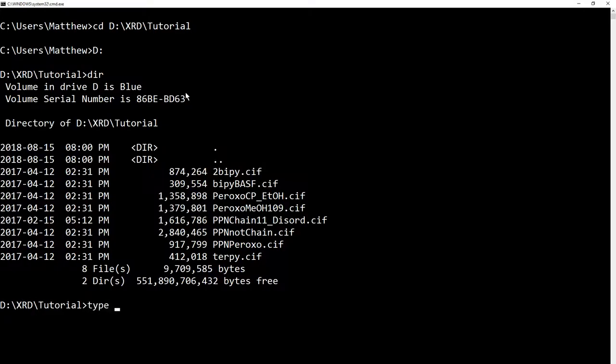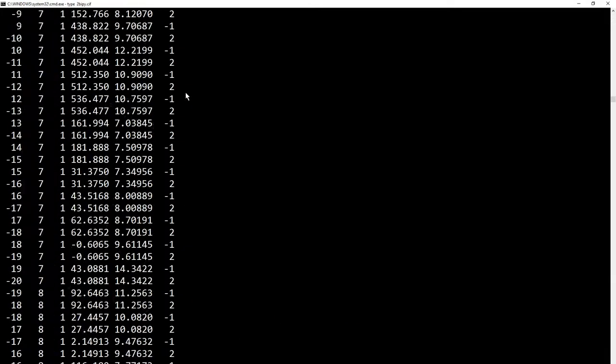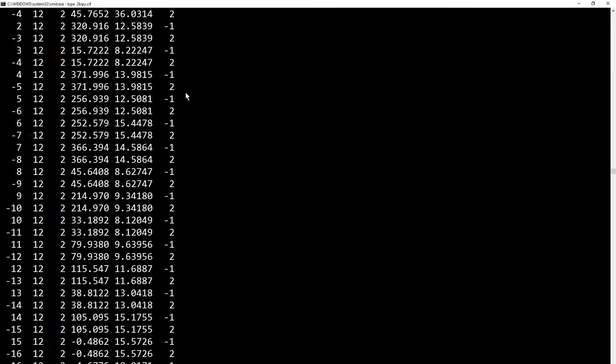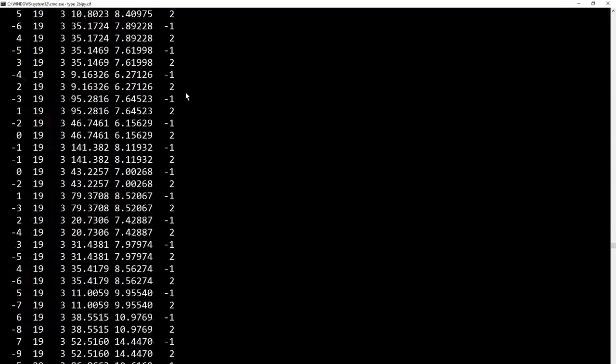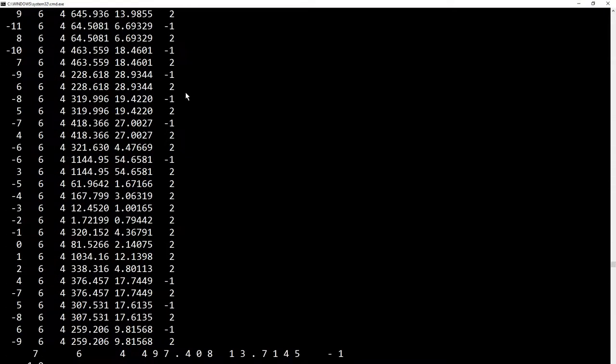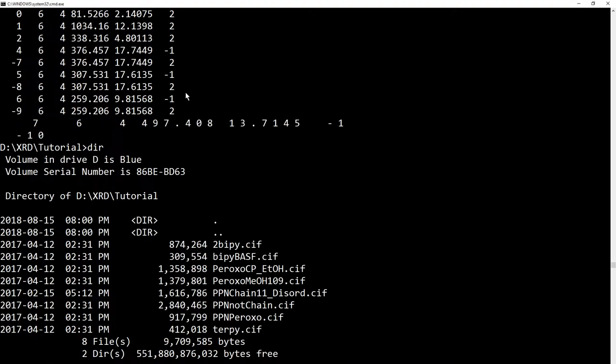So now, type types out the contents of these files. So if I go to bippy.cif, it's all displaying to screen now. It's not very useful, so I'm going to kill that by pressing ctrl-c, and show the directory again.